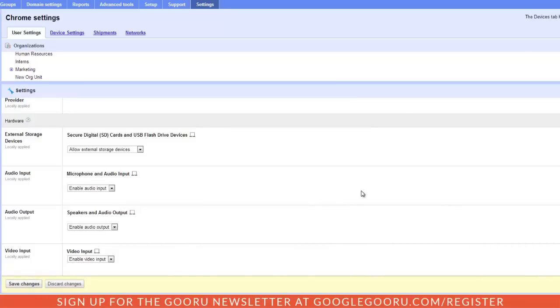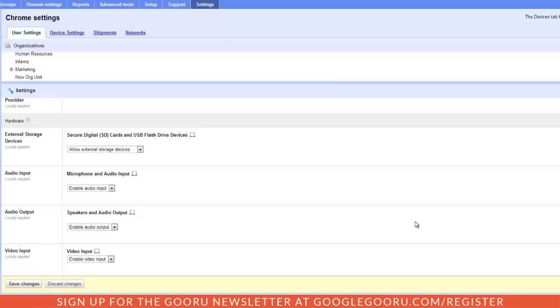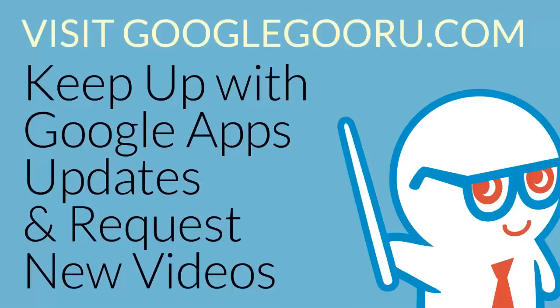So that's all I'm going to go over for right now. That was just kind of a basic introduction to this new Chrome settings section of the Google Apps control panel. I think probably one of the most exciting things is being able to not only just apply these settings to your domain but apply them to your different individual org units. So you can test out some of these features with one org unit that is maybe quick to adopt and then slowly roll them out to your other org units as you feel more comfortable with them using Chrome.